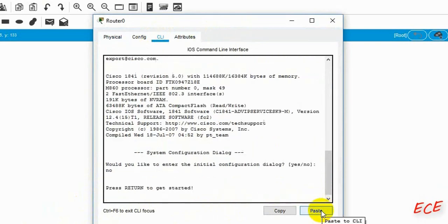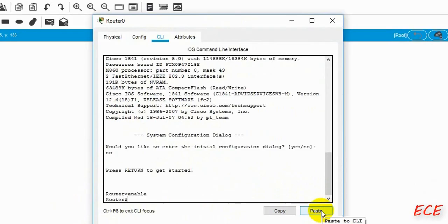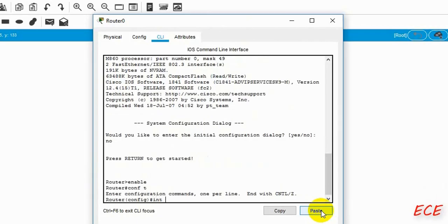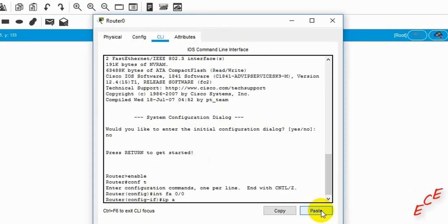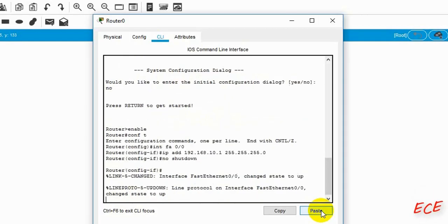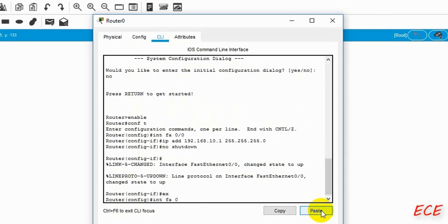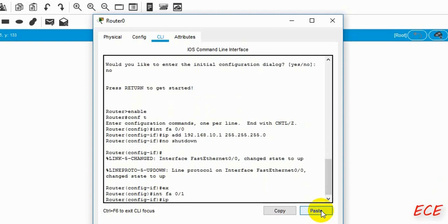I'm enabling the router, then I can see the hash sign. Now we write 'configure terminal', then inside config: 'interface fastethernet 0/0', give the IP address, turn it on with 'no shutdown', then exit. Then 'interface fastethernet 0/1', IP address and mask, and turn it on again.